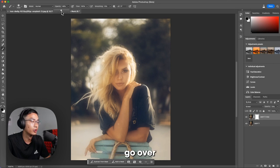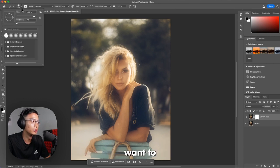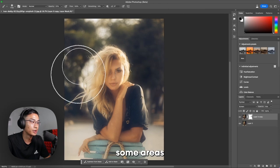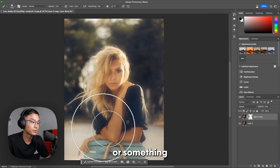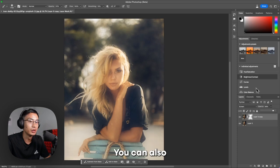And here you can go over the parts that you want to delete. So maybe some areas around the hair, something like that.